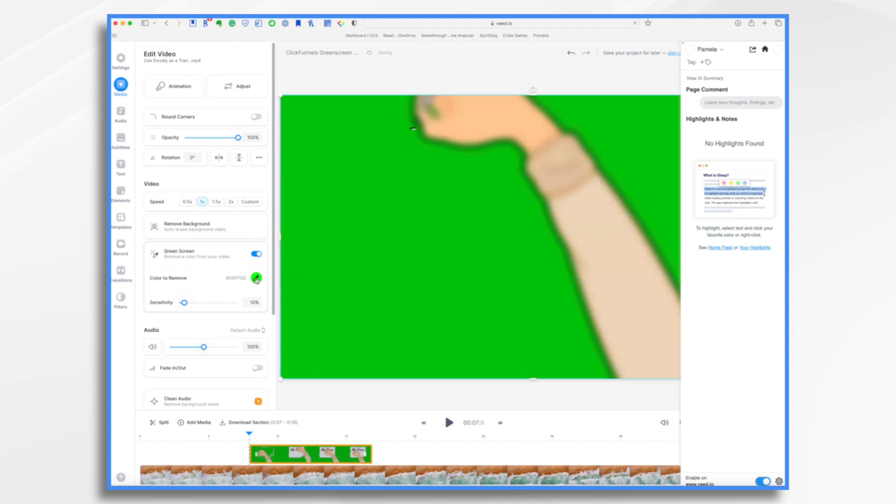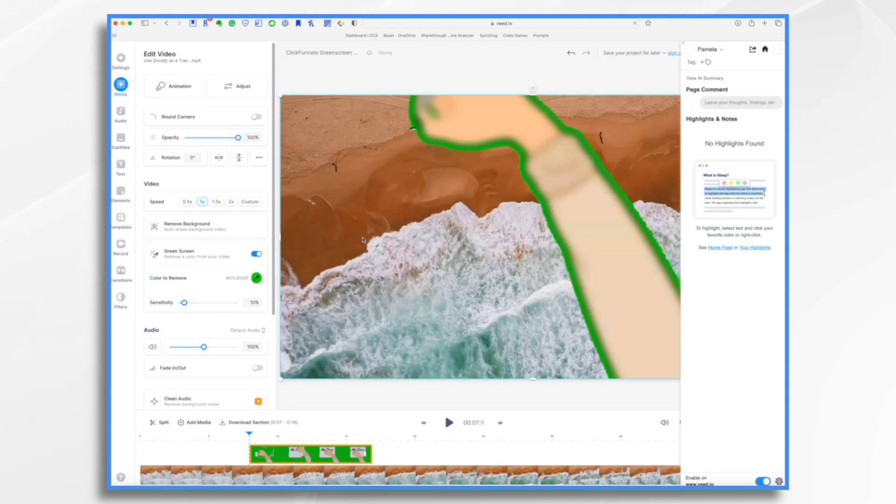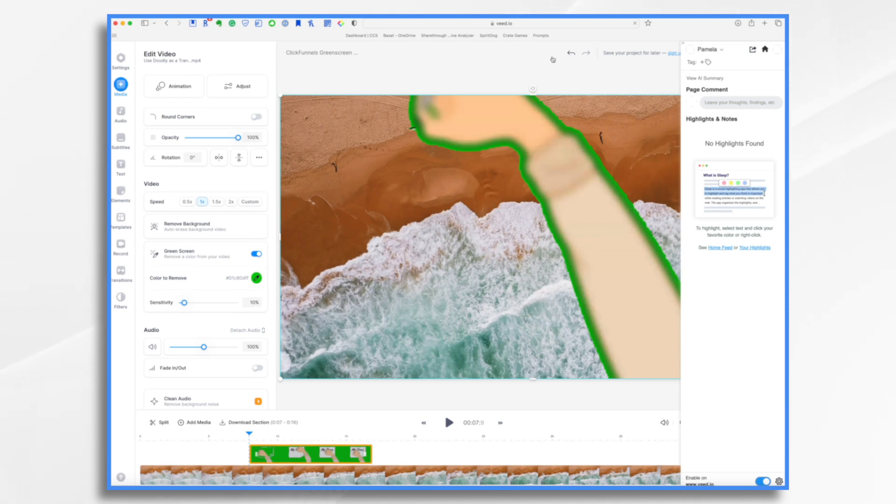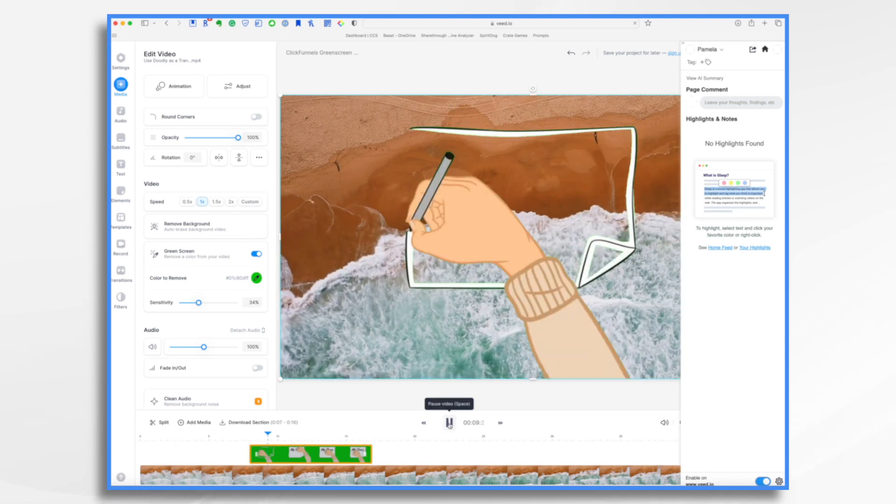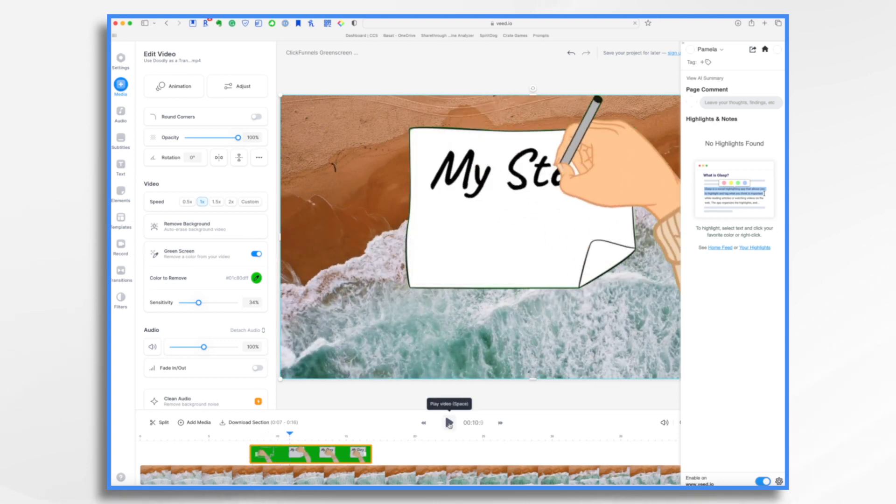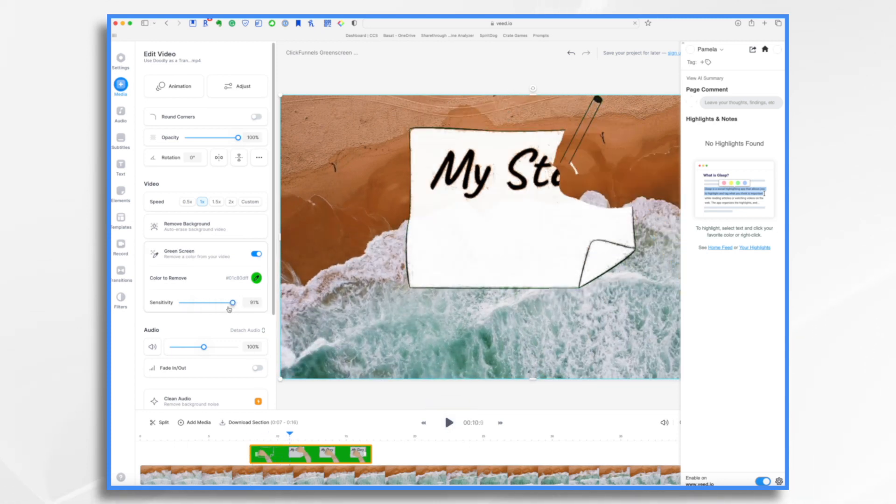So click your little eyedropper tool and then click inside the video. And that removed the background, but it's a little messy. So here on sensitivity, I'm just going to adjust it. It's a behavior thing. It's pretty good.